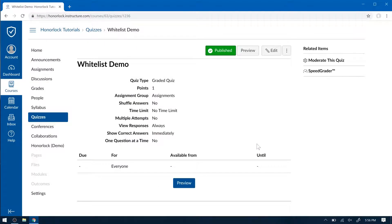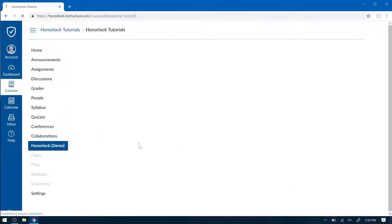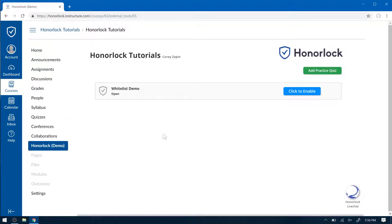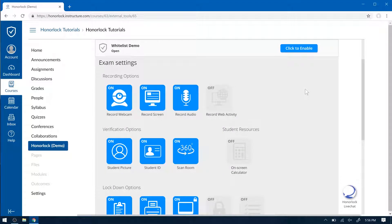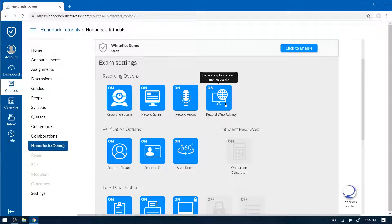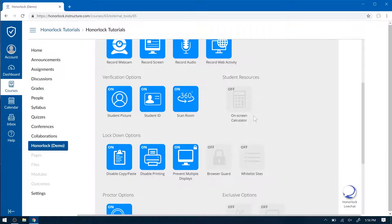To enable this with Honorlock, please go to your Honorlock tab. Then click to enable, and make sure Record Web Activity is toggled on. This will log and capture student internet activity.